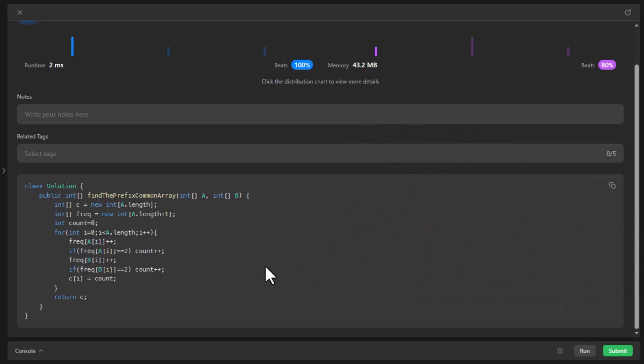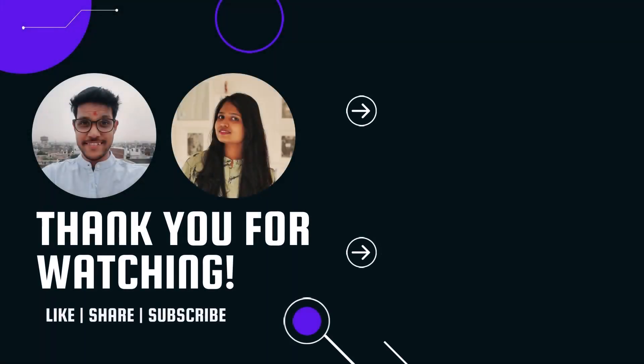That's all for today's video. I hope you liked it. Do let us know your thoughts, comments, and queries in the comments below. Please like, share, and subscribe to the channel. Thanks for watching. See you in the next one.